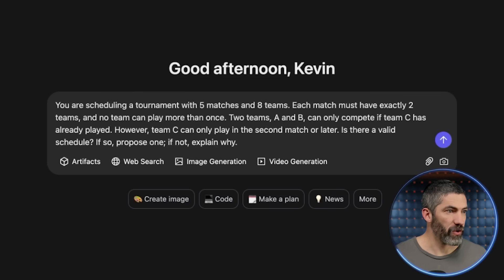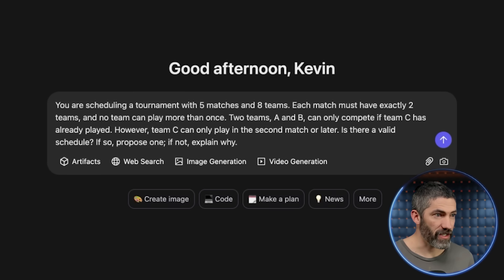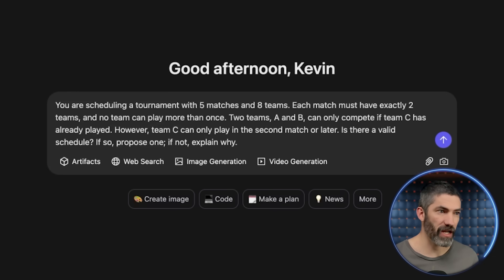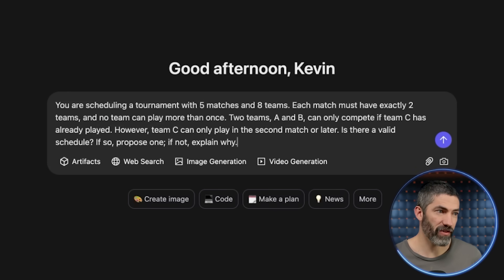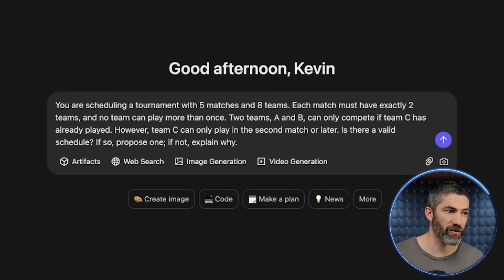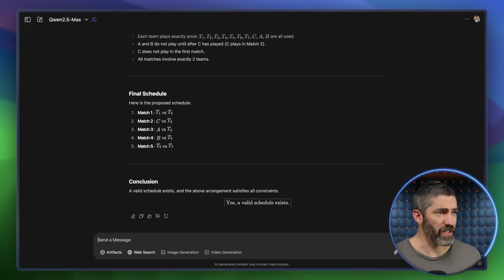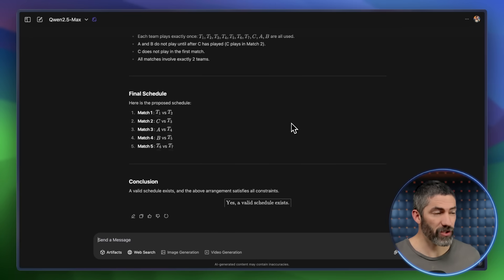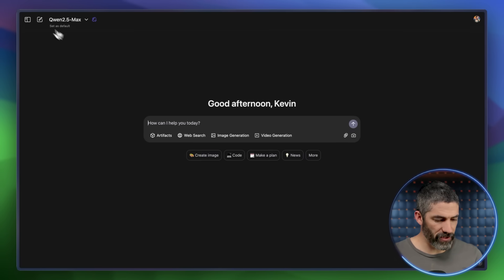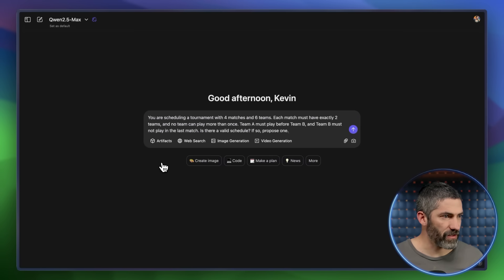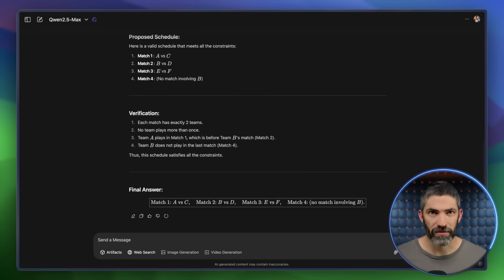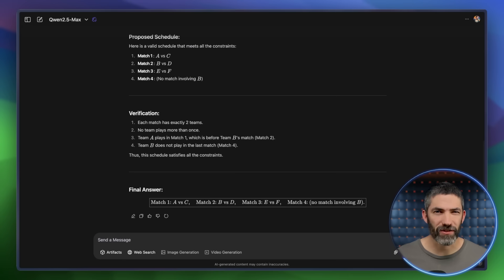Let's do something harder. You are scheduling a tournament with five matches and eight teams. Each match must have exactly two teams and no team can play more than once. Teams A and B can only compete if team C has already played. However, team C can only play in the second match or later. Is there a valid schedule? It did a lot of thinking but came to the incorrect answer — there's actually no valid schedule. So I tried an alternate version that does have an answer, and it solved that one correctly. When it's a trick question it struggles a little more.